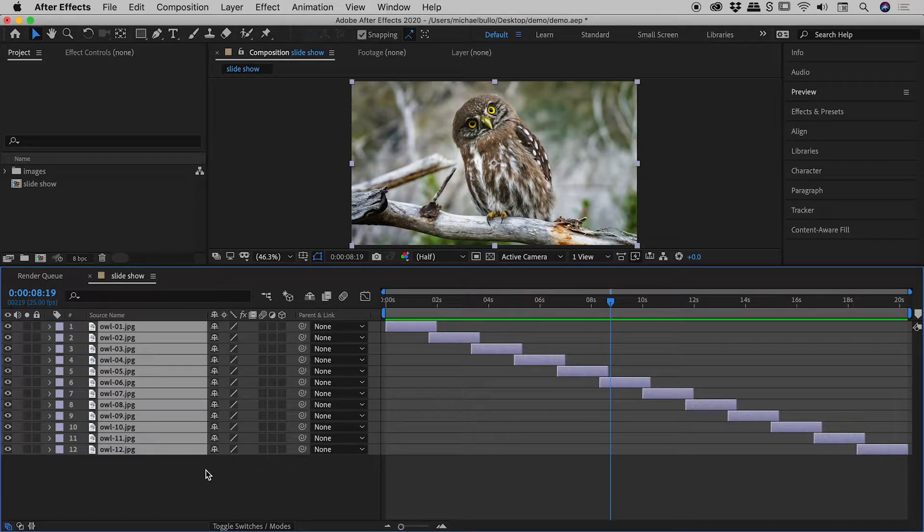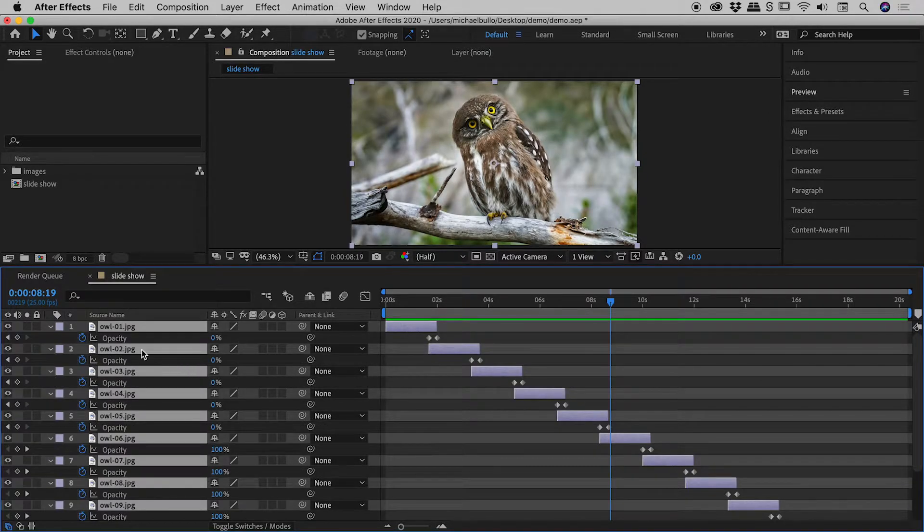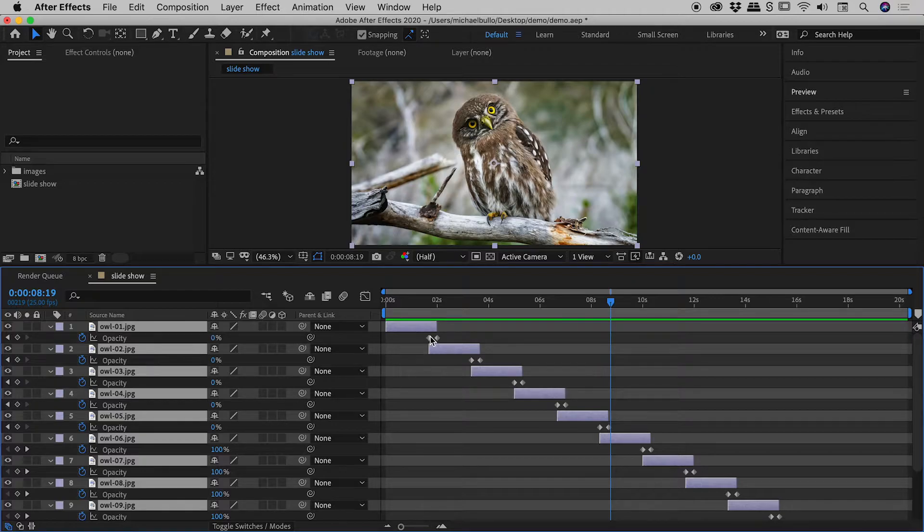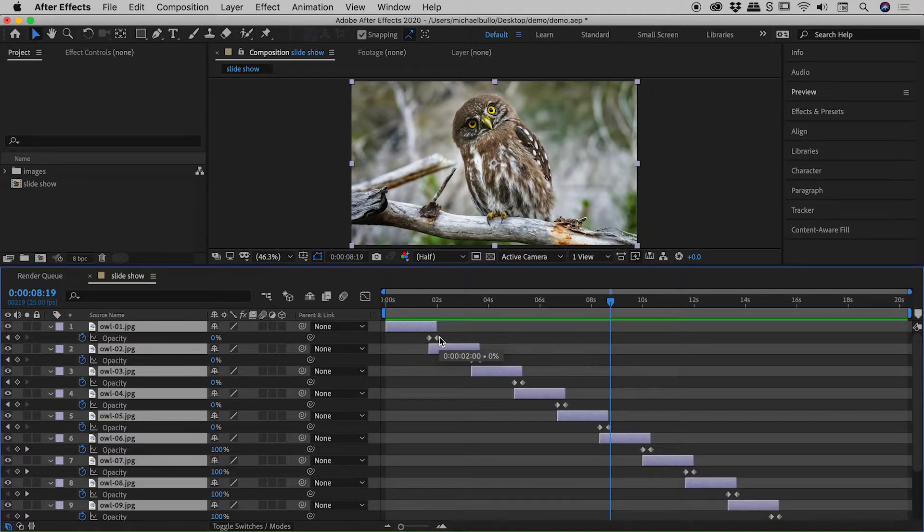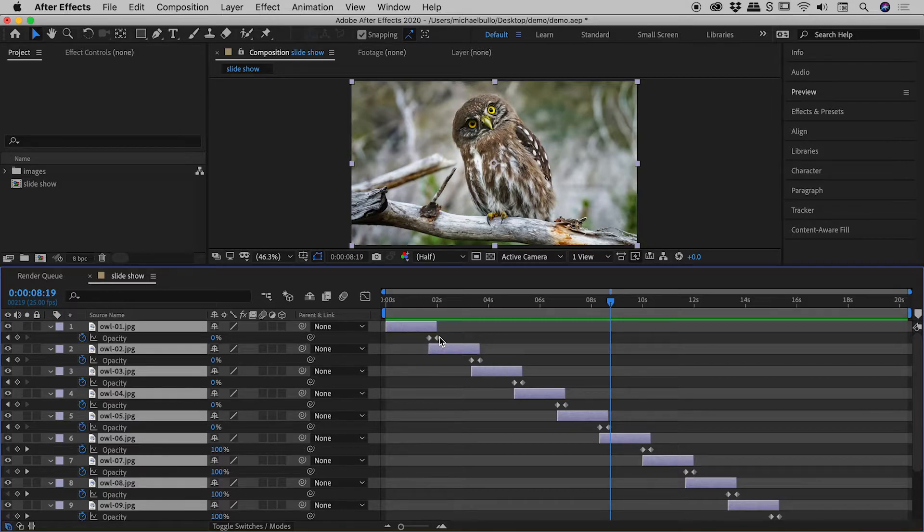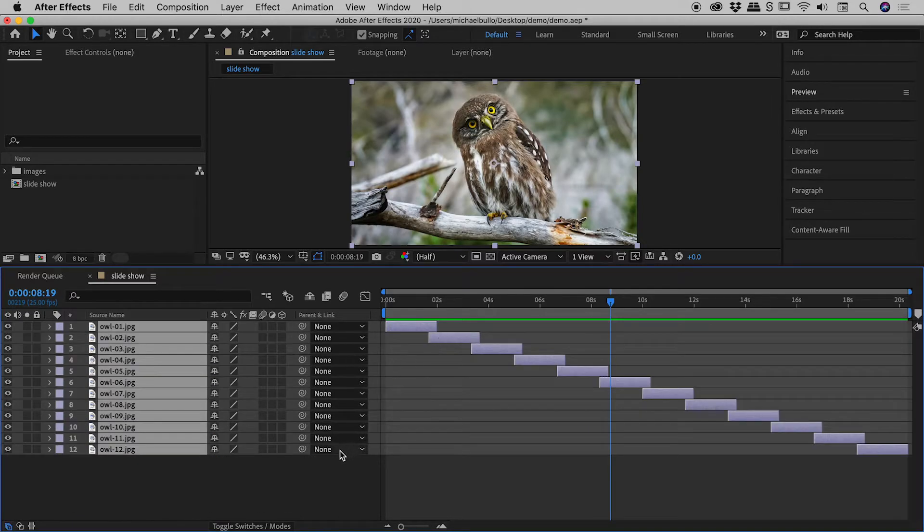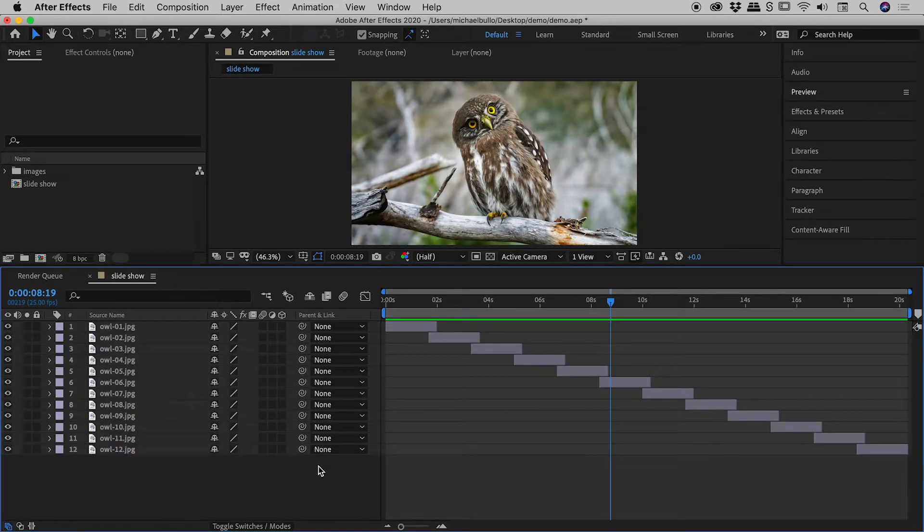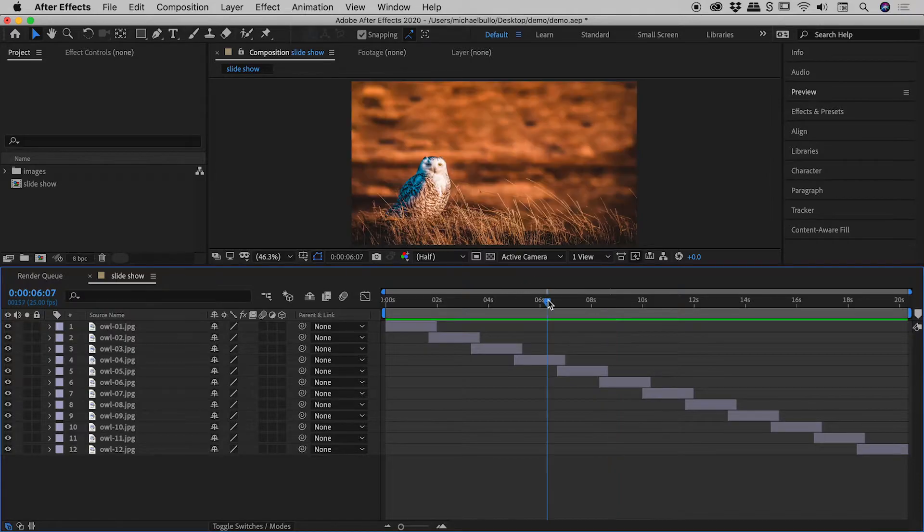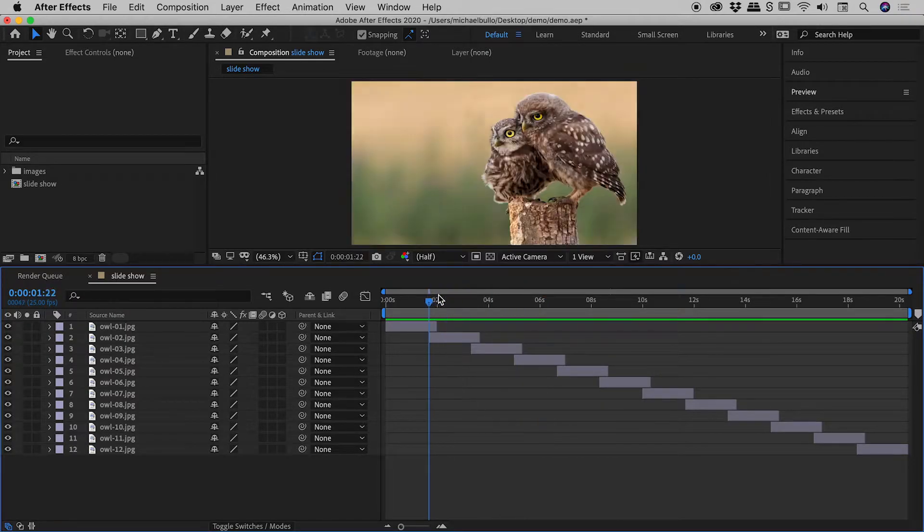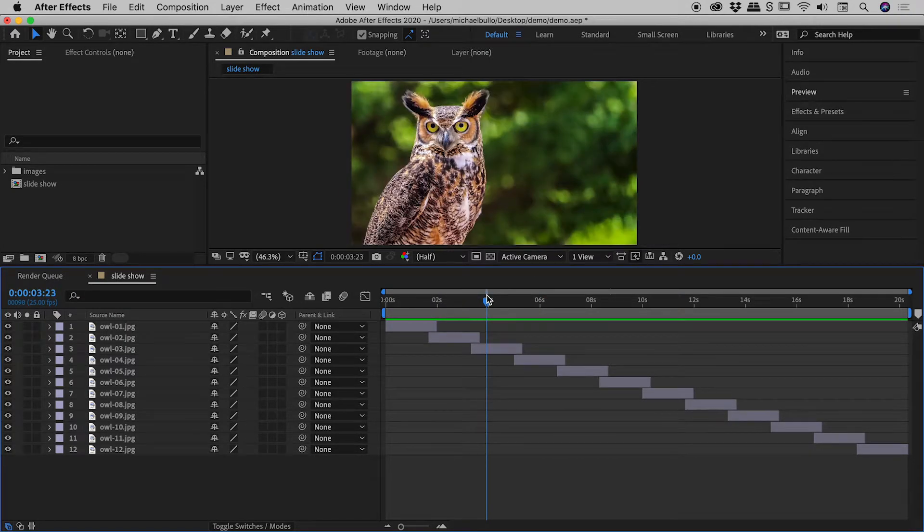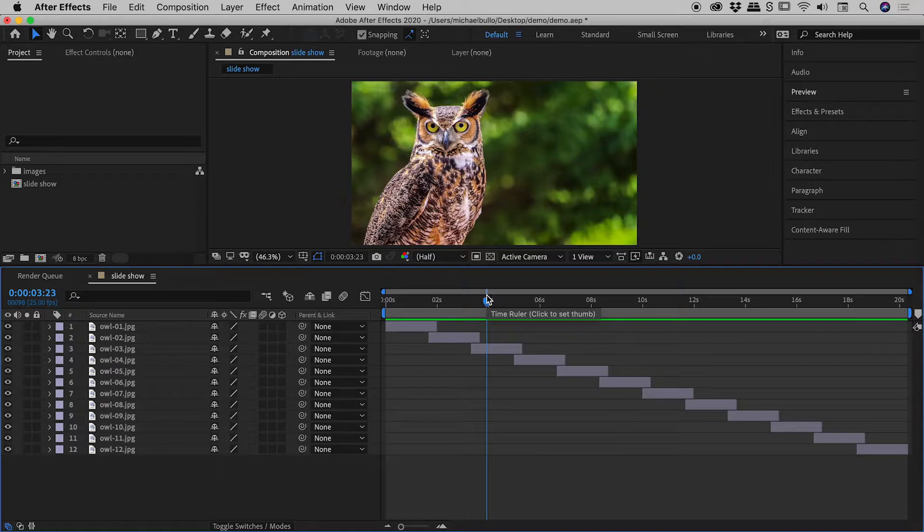Actually, if I press the T key with everything selected, you can see it brings up the opacity settings just here. And we have all of these keyframes automatically generated for us. Fantastic. I'll just press T again to close that up. So we have successfully created a nice linear slideshow just here, but I did promise you an accelerating slideshow, didn't I?